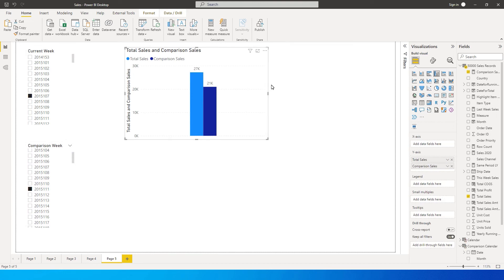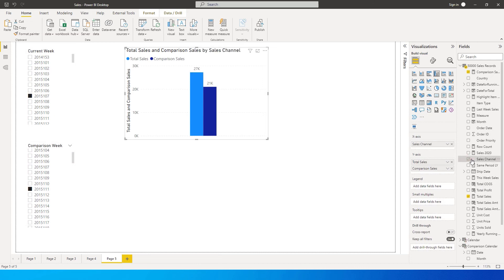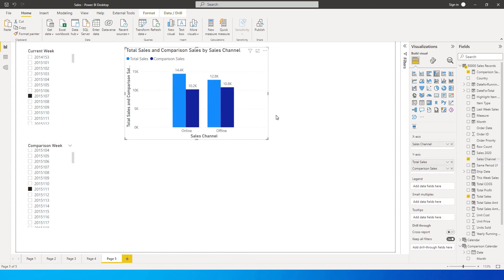If you want to see this by sales channel, simply click on Sales Channel and bring it into the X-axis. Now you can compare both online and offline sales and do the weekly comparison as well on one single chart.